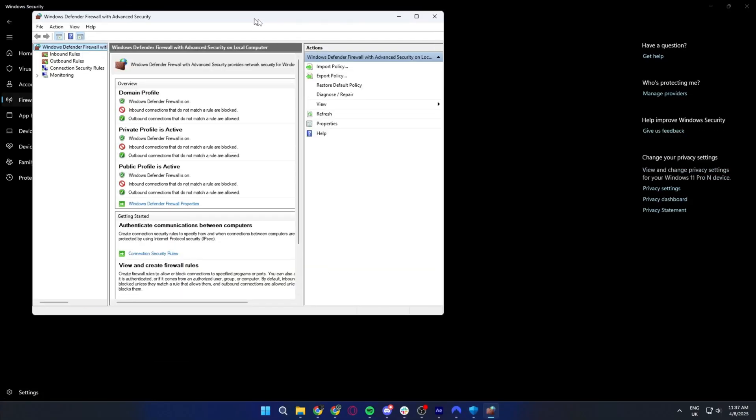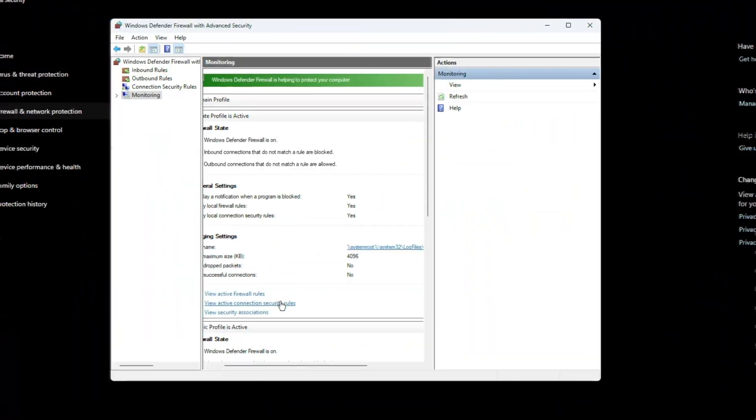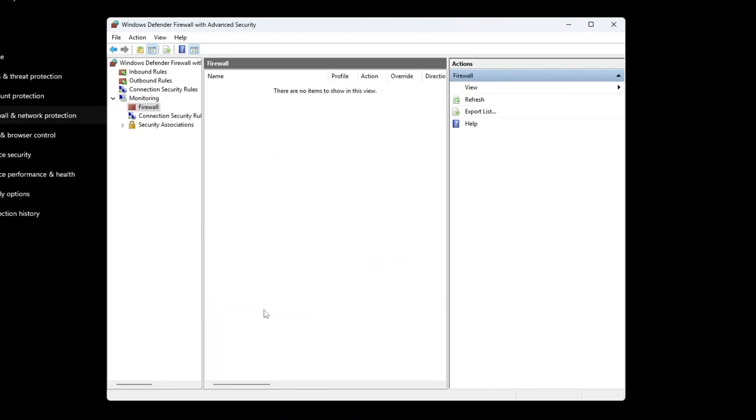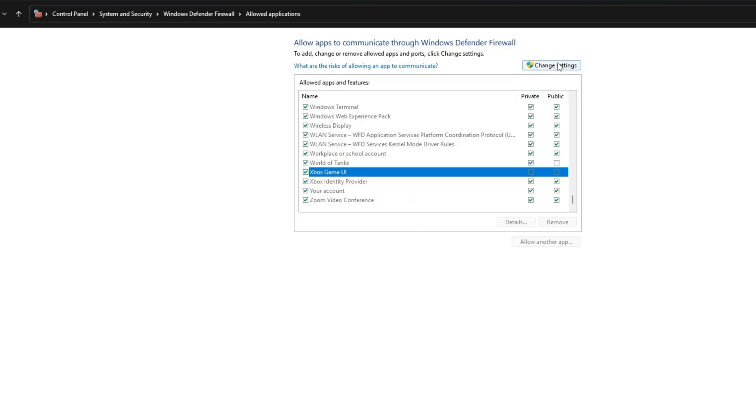And once you finally find the firewall settings, the UI looks like something from the Windows XP era. That said, when it comes to functionality, the Windows firewall is decent. You can choose different network rules and whitelist apps and files, among other options. It's just the UI that's inconvenient, which of course would affect your experience using any app.